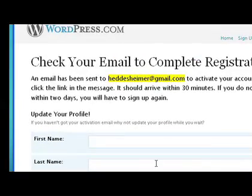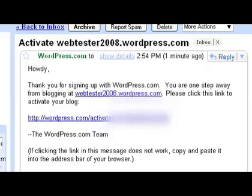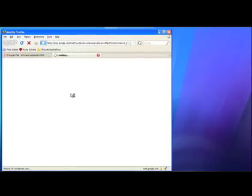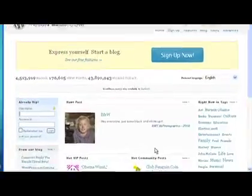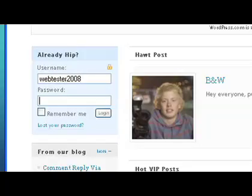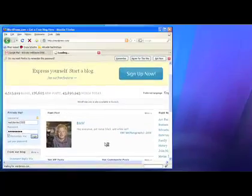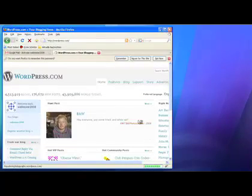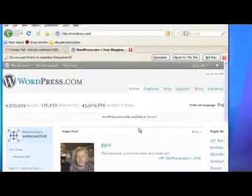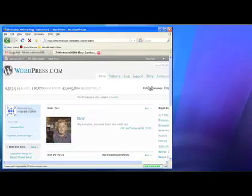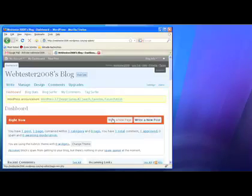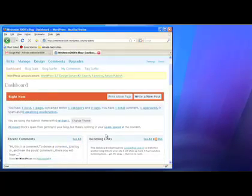You will then get a confirmation mail that you have to approve by clicking on a special link they'll send you. Now log in and go to your very own weblog. A weblog is an individual website with all the information you want to share with the world.